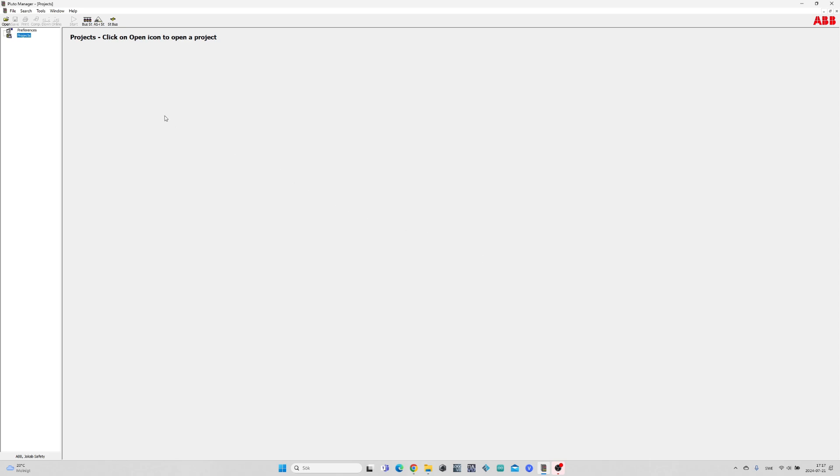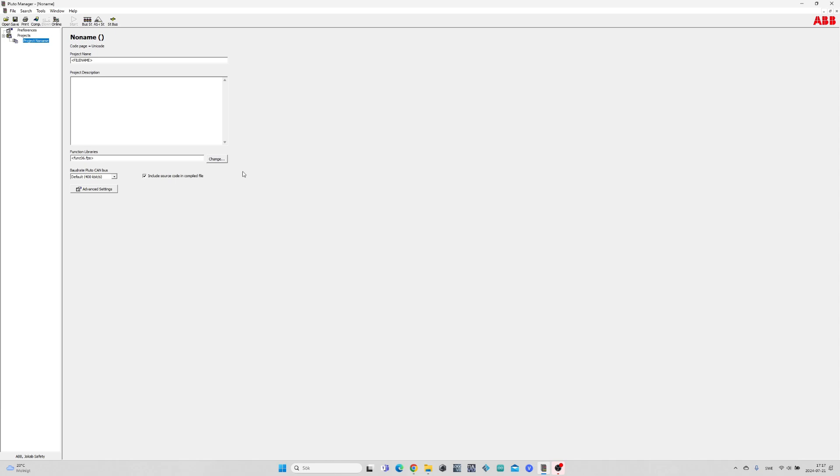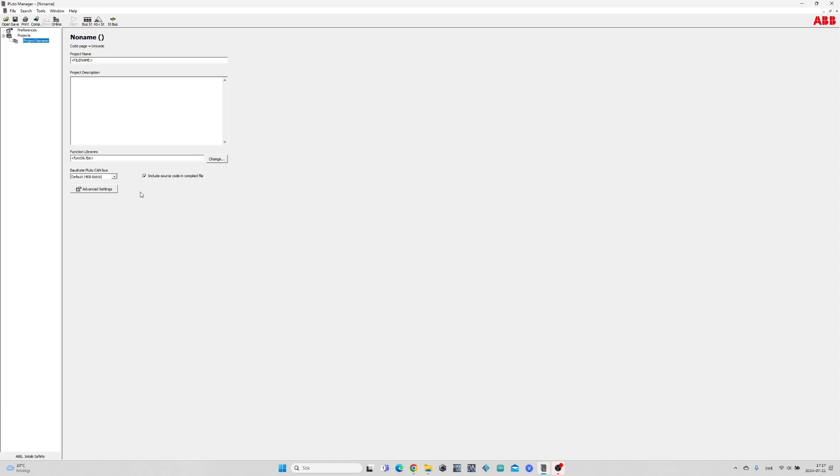First we will create a new project. To add a Pluto PLC to the project we simply right click on the project's name then New Pluto.